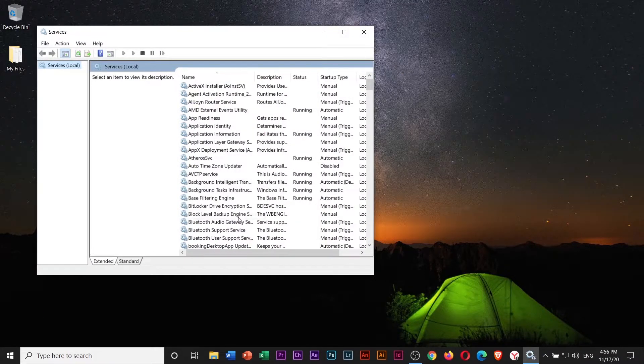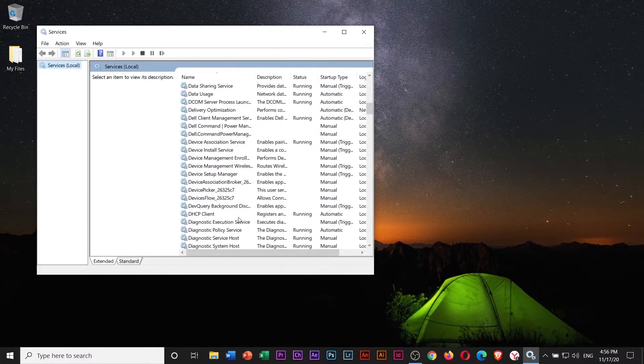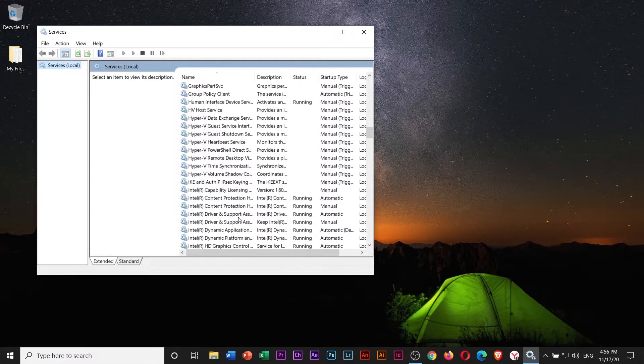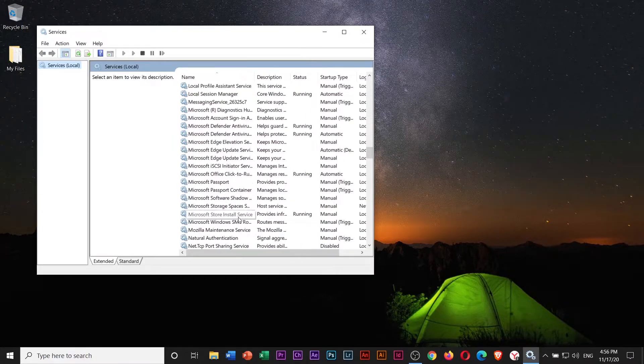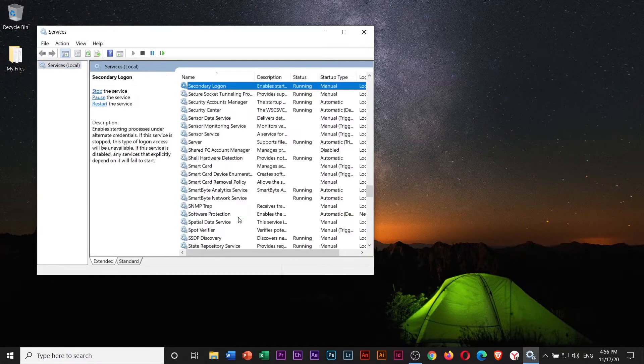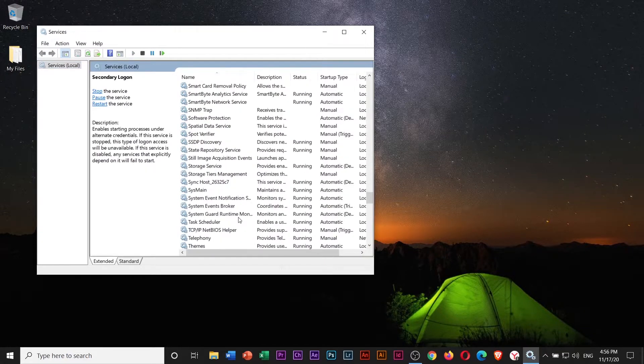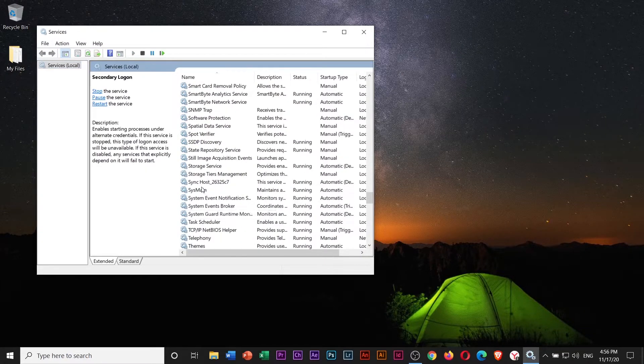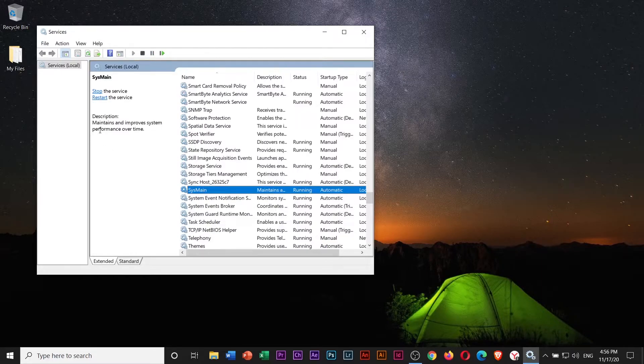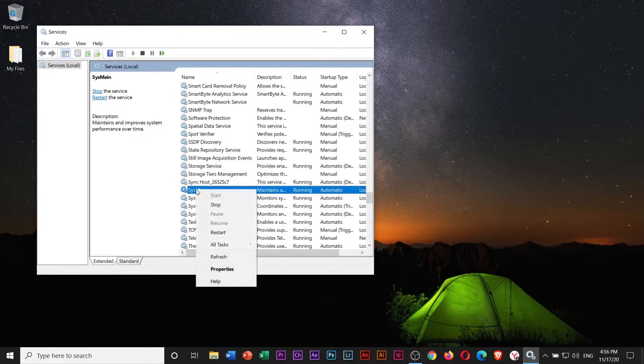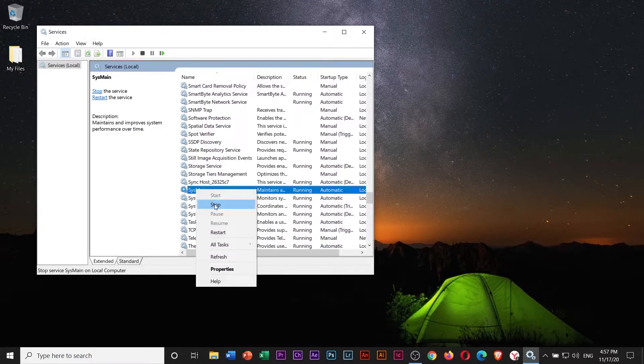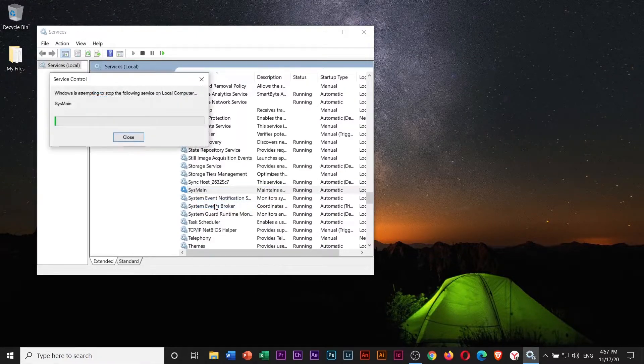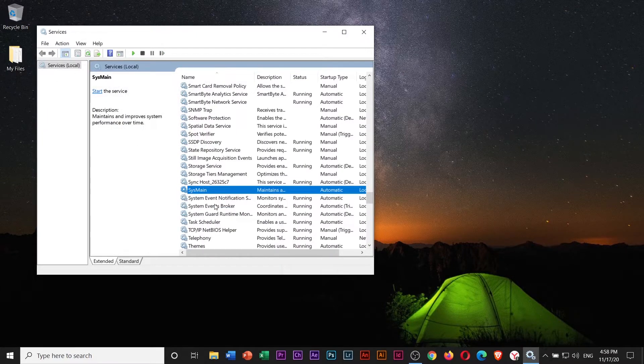Scroll down to SysMain. It says it maintains and improves system performance over time. Right-click SysMain and select Stop to disable SysMain.